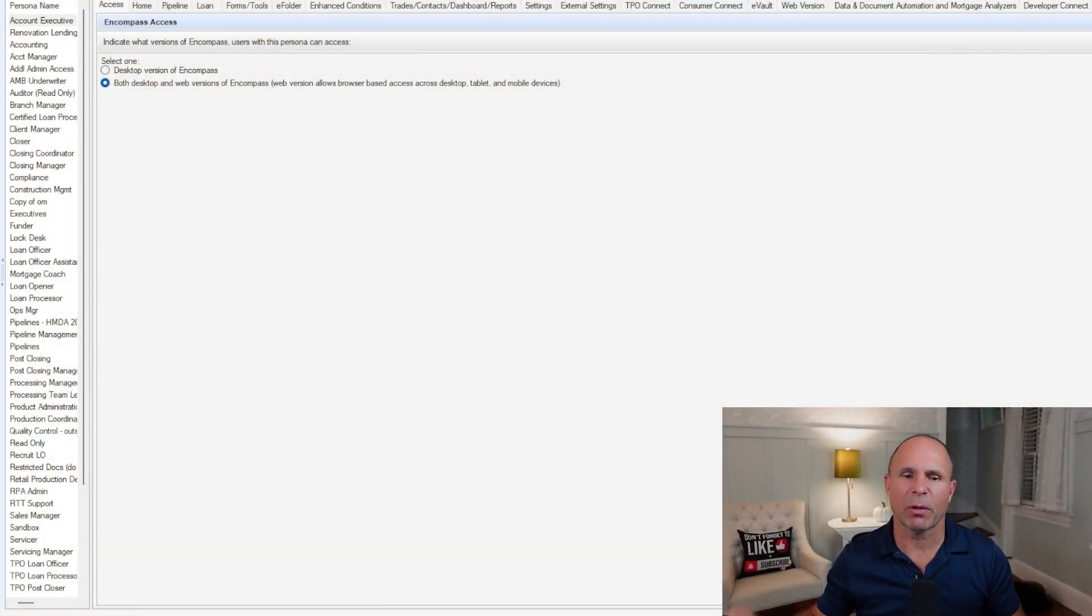Now, you might challenge me with that and say there's lots of other settings inside of Encompass that create different problems and complexities. And I'm going to tell you it starts with a persona. I'm going to tell you why.